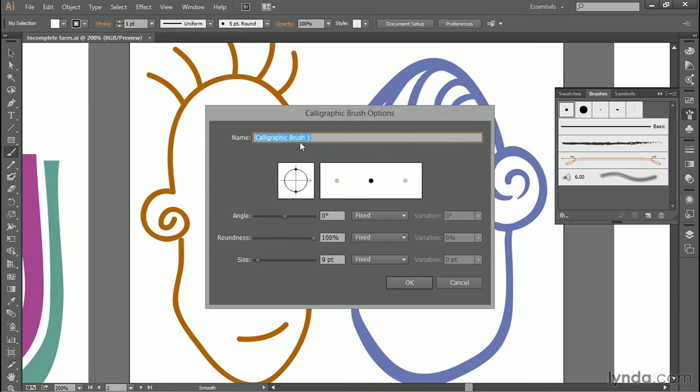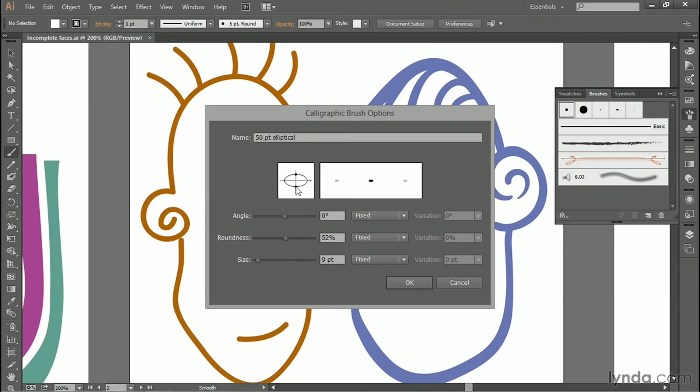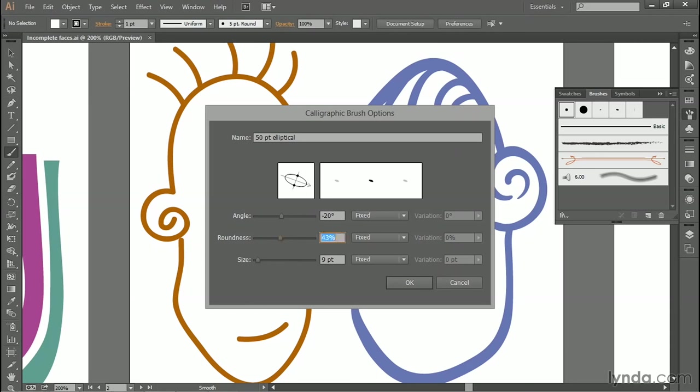Next, you'll see this big dialog box. I'm going to call this brush 50-point elliptical. Notice that you can adjust the roundness of the brush by dragging these handles inside this little preview, and you can change its angle by dragging on the arrow. I'm going to enter some values that I came up with in advance. I'll change the angle value to negative 20, and then I'll change the roundness to 40%, and I'll tab my way down to the size value and take it up to 50 points.